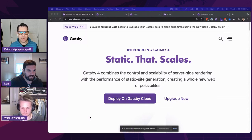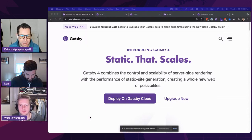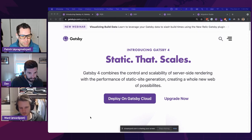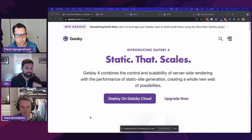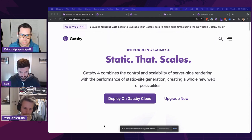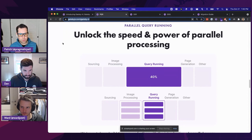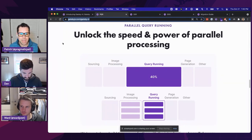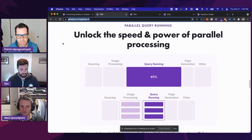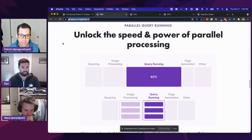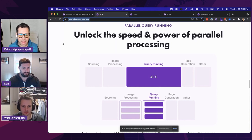Let's go through what is inside the box of Gatsby 4. Gatsby 4: Static that Scales. We brought Gatsby 4 to life to make sure that Gatsby scales with the needs of your site, no matter how big you need to make it. We introduced a few key hallmark features — the first was an architectural shift introducing more parallelization through parallel query running. We have seen sites dramatically improve their build speeds through parallel query running.